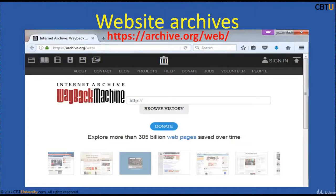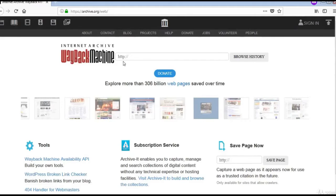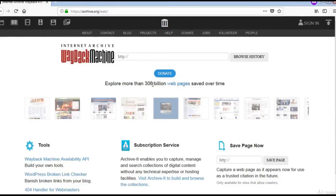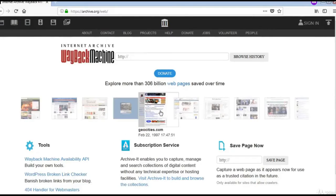One key tool is the Wayback Machine. You can search a website and go to its timeline to get a snapshot of how it looked in the past. It shows snapshots captured over a period of time, making it a valuable tool for analyzing a website's history. Archive.org provides APIs to build your own tools and has archived 306 billion web pages.